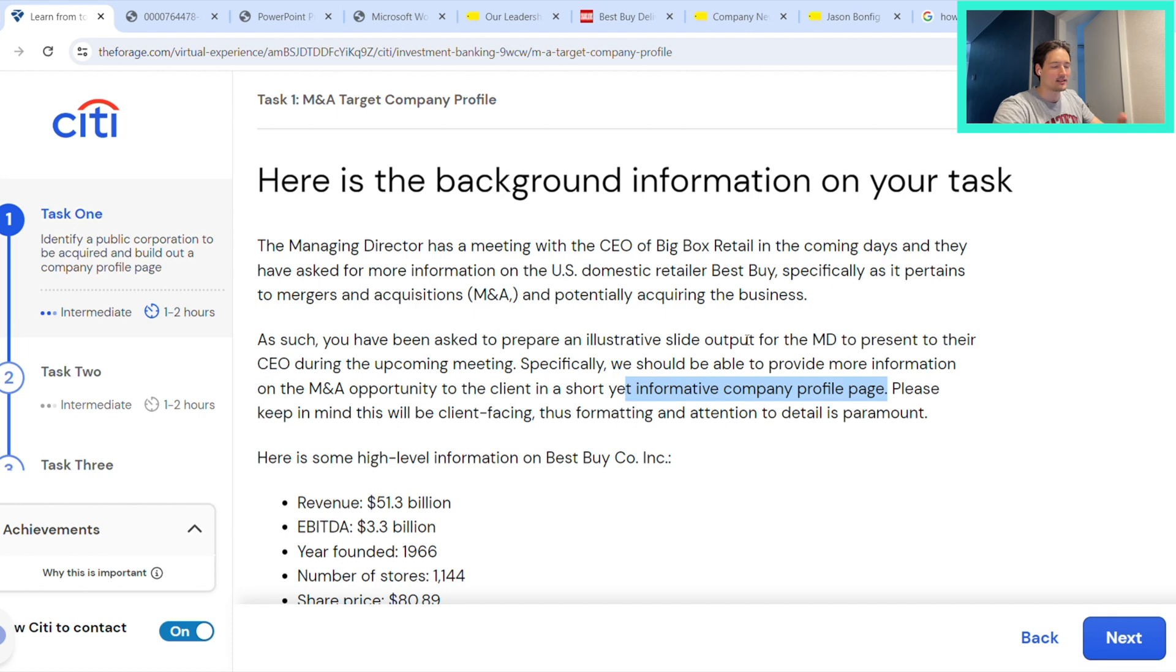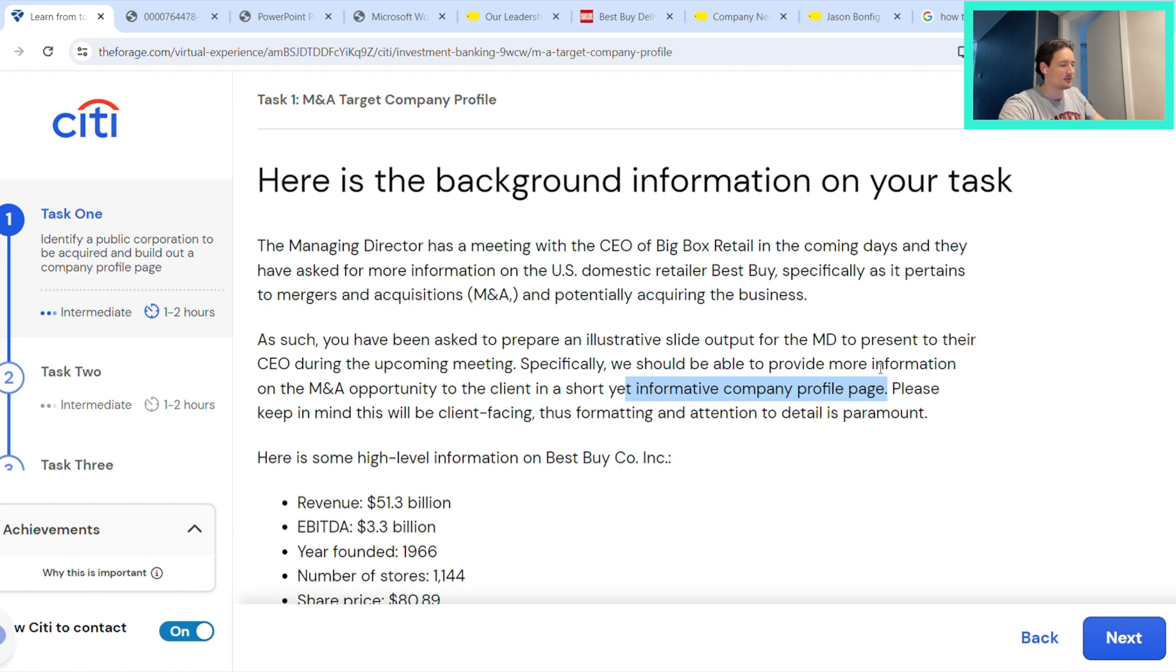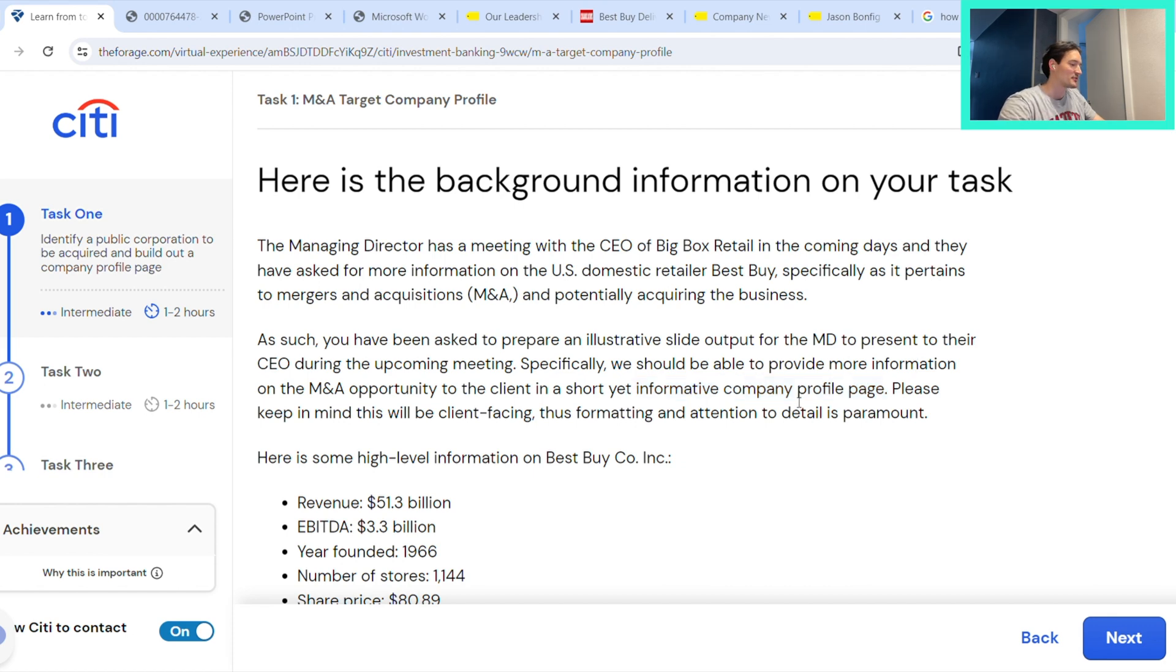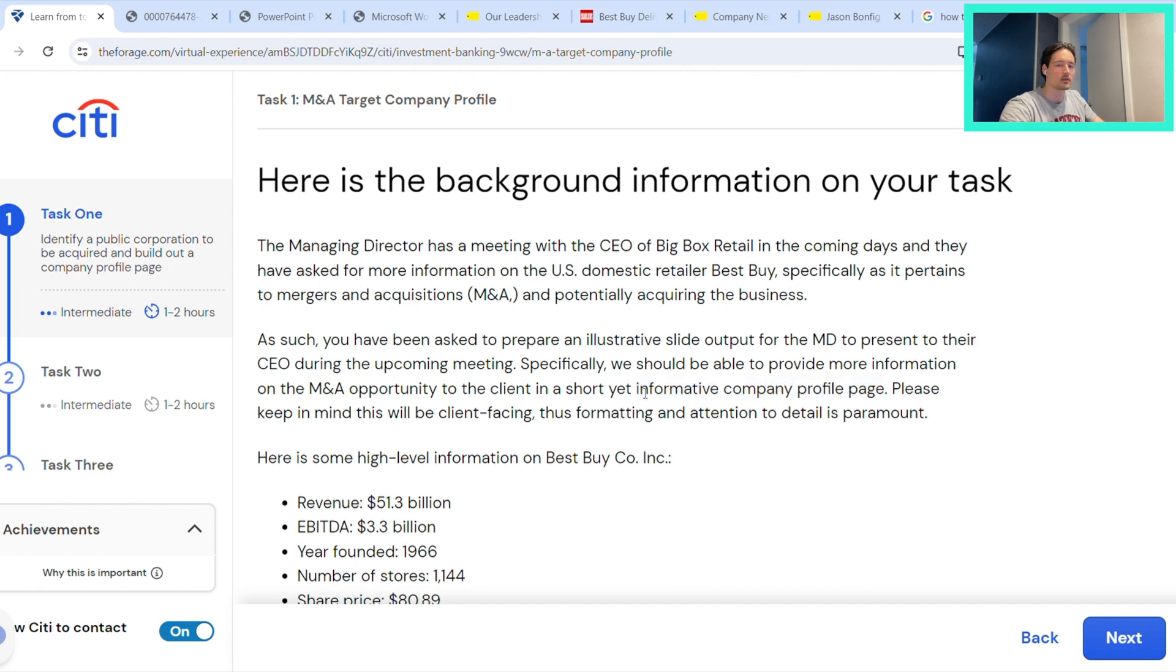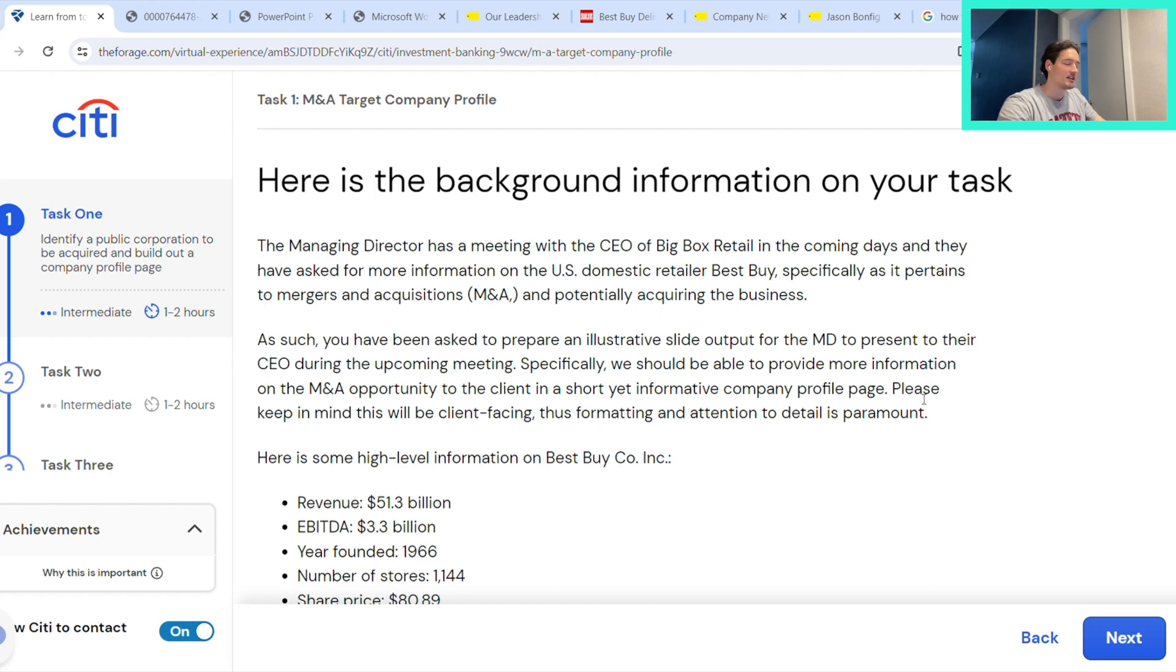Now one thing I forgot to mention is generally in banking, a lot of this stuff that you're working on is client-facing. As a result, presentation is really important because you are being effectively paid for this, which is why there are so many revisions and why people tend to work quite a bit in investment banking.